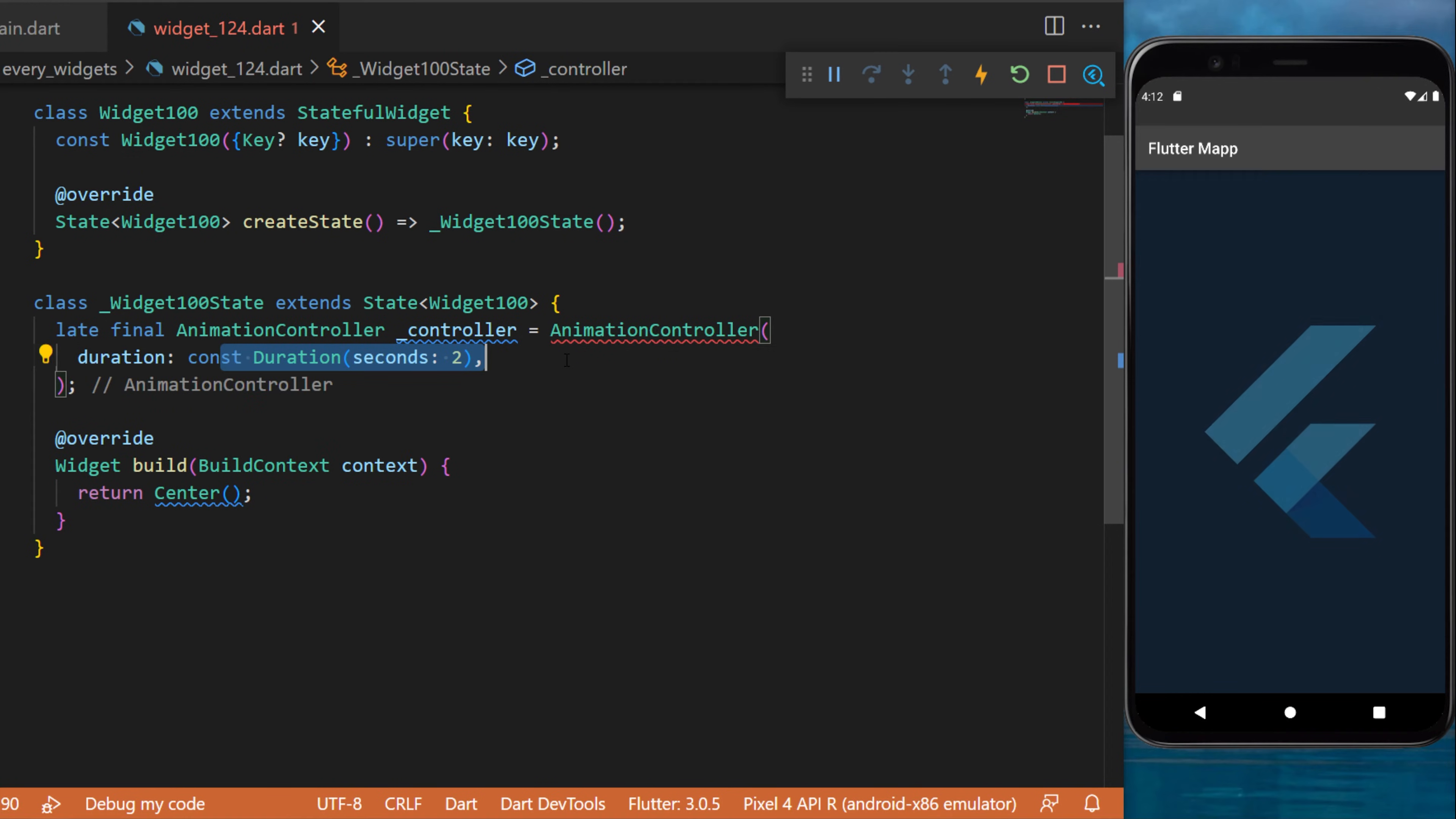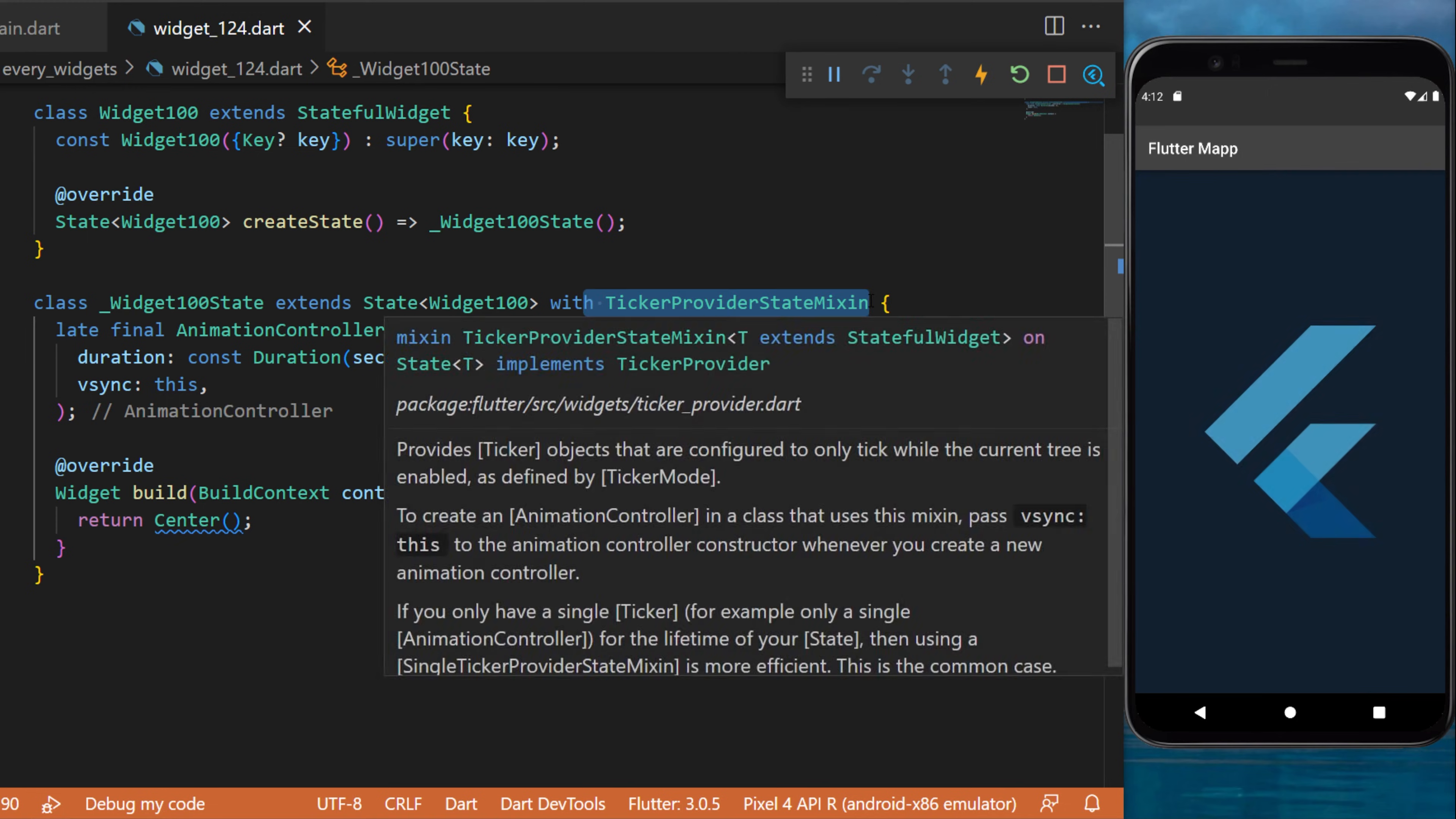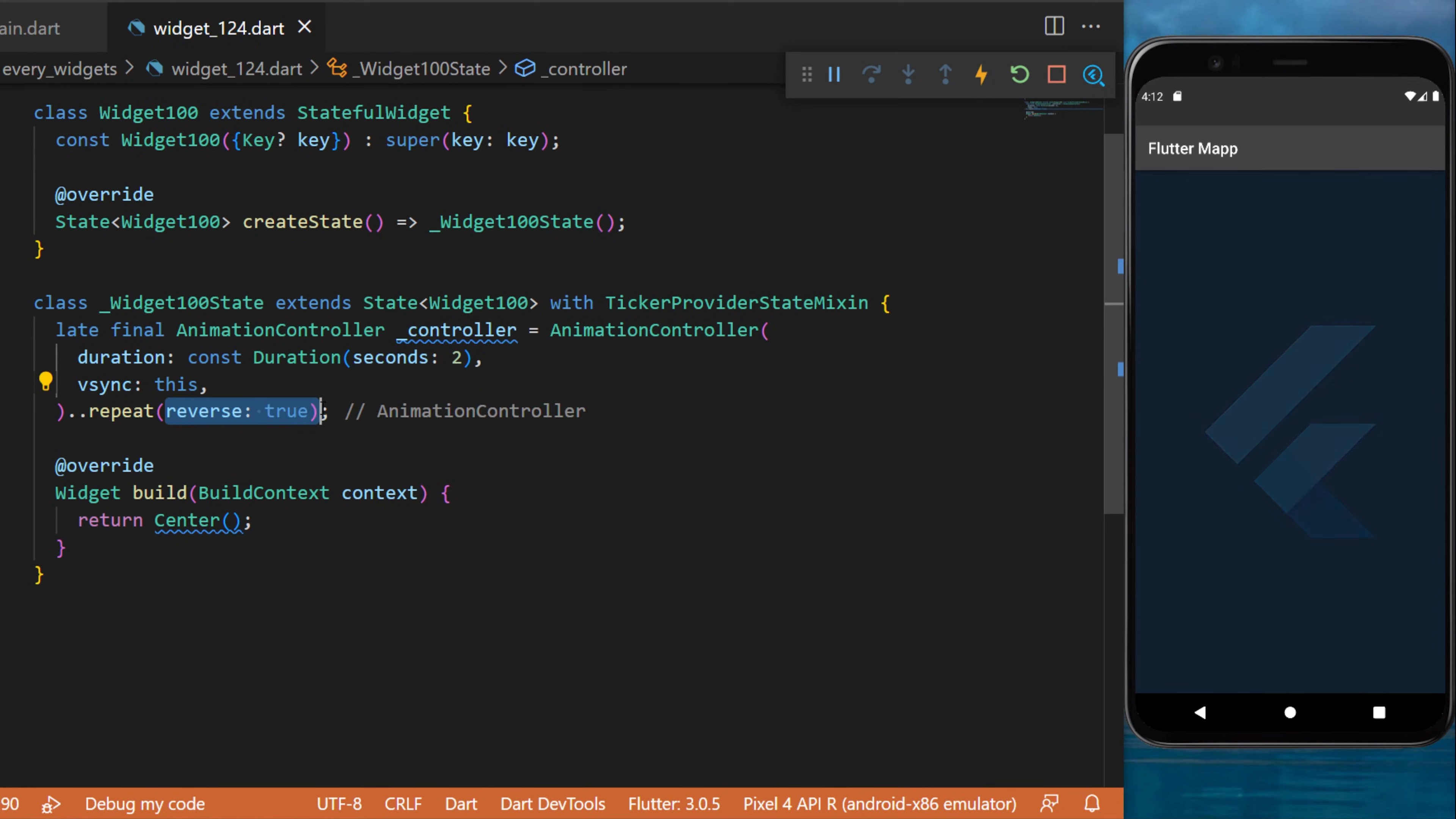This one will have a duration of two seconds, and we will need to put the vsync 'this'. To have access, we will need to create it with TickerProviderStateMixin. After, we will repeat this animation with reverse set to true.